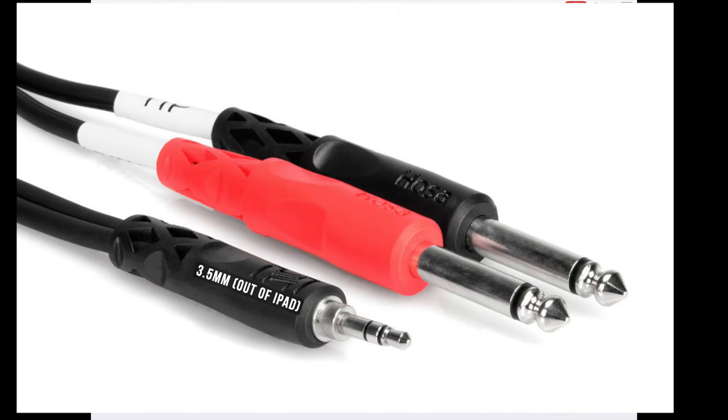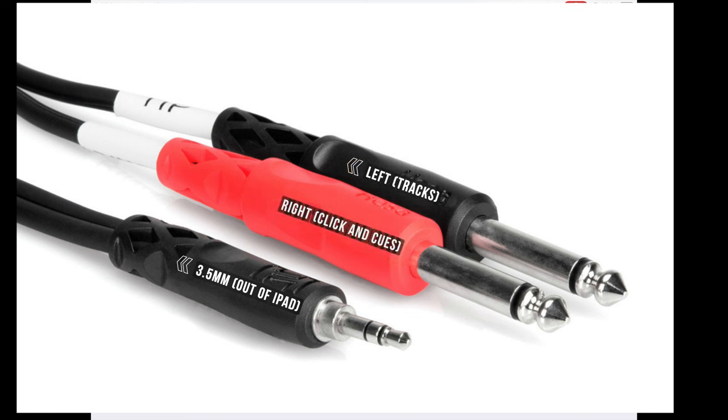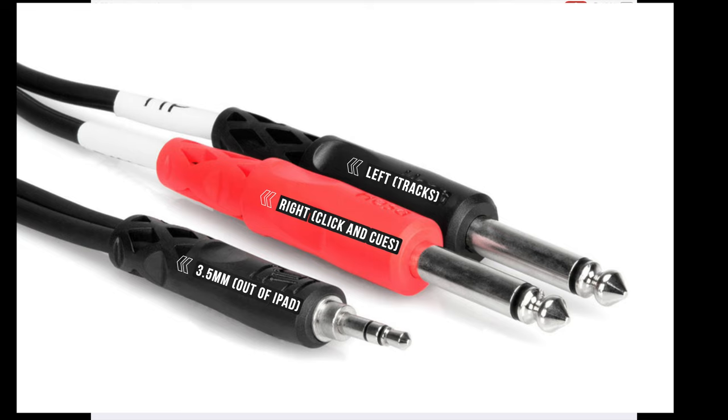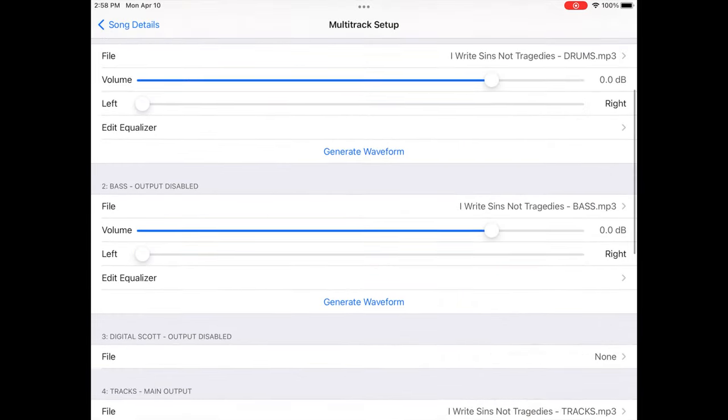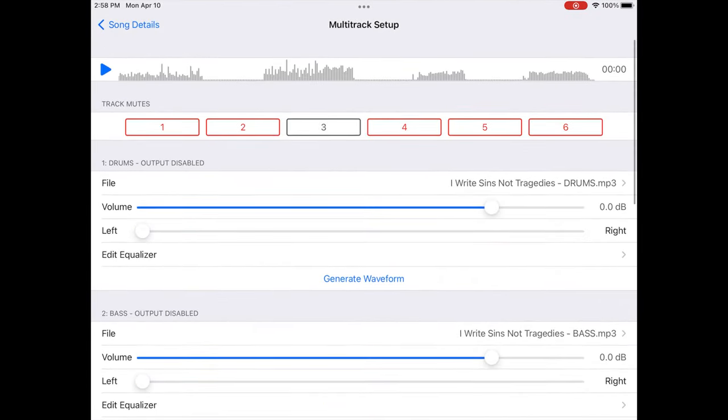So just a splitter cable out of my iPad comes out TRS, and it splits. Everything panned all the way to the left comes out this side, and everything out of the right comes out this side. So obviously the right goes into my ears for the band to listen to for click and cues, and then everything else goes to front of house in order to be mixed.